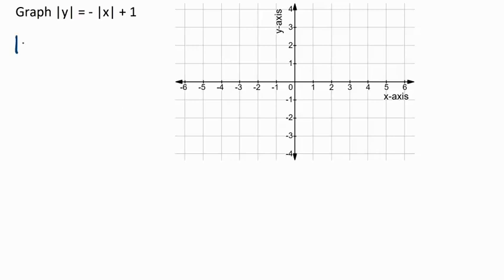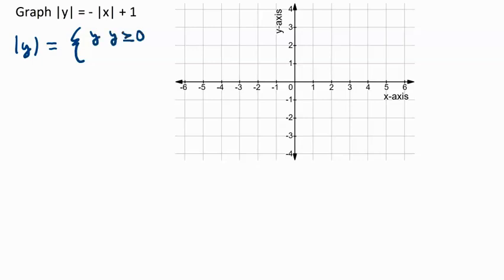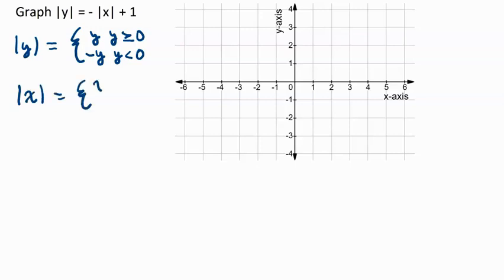The absolute value of y is basically a piecewise function: it equals y if y is greater than or equal to 0, and negative y if y is less than 0. Similarly, the absolute value of x equals x if x is greater than or equal to 0, and negative x if x is less than 0. This is all from the definition of absolute value.